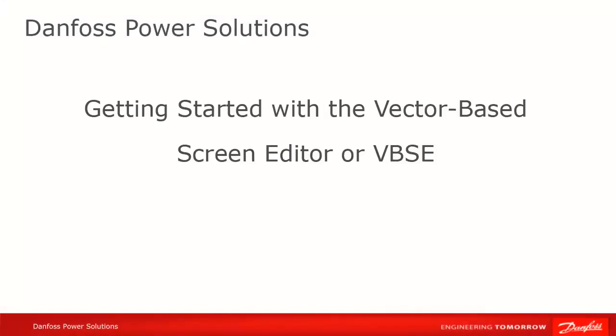In this tutorial, we're going to introduce you to the Vector-Based Screen Editor, or VBSE.